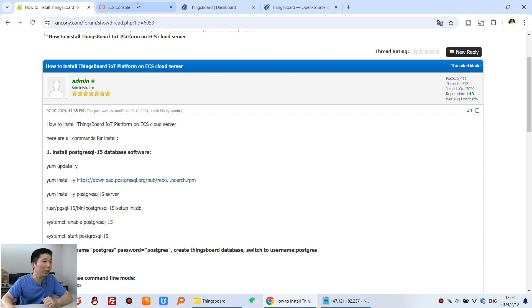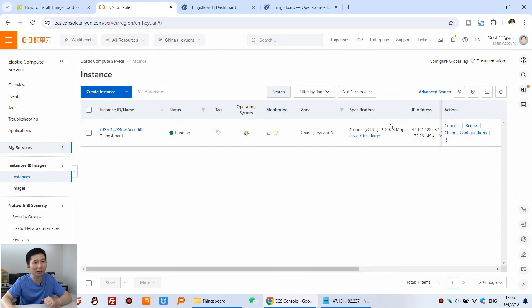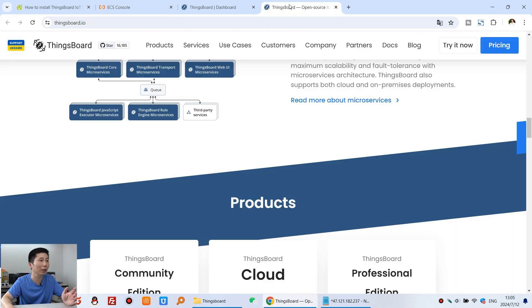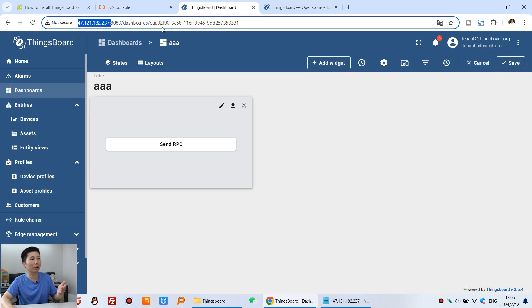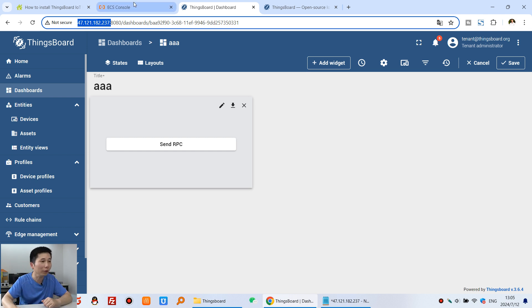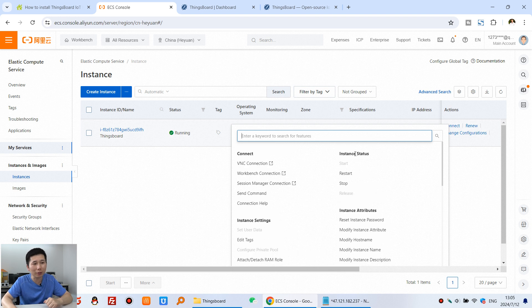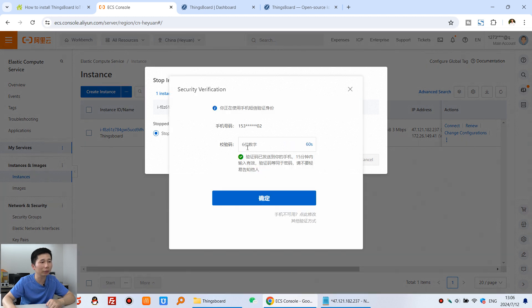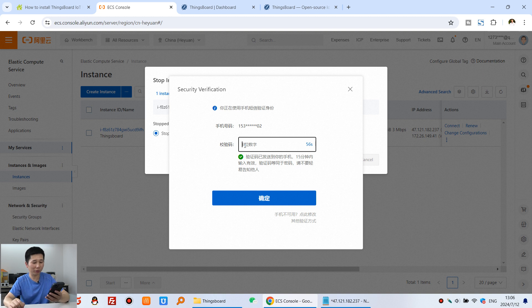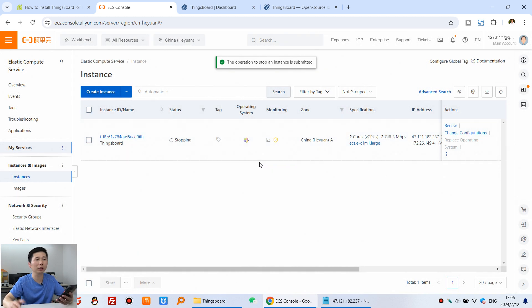Let's look at how to do it step by step. This is our cloud server with a public IP address, and we can visit it. I have already installed SynthBard on it. Now I will format and reinstall the operating system to clear all data and show you how to install from scratch. First, we need to stop the instance, then click Confirm — you need to confirm by entering an SMS code. The server is now stopped.